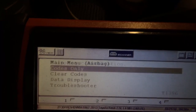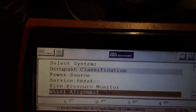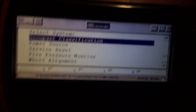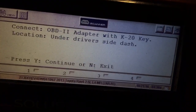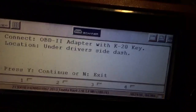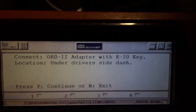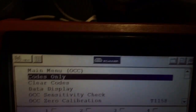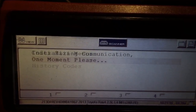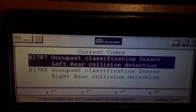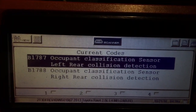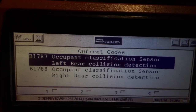So I'm using the Snap-on to calibrate this. It's pretty simple — you go to occupancy classification, which is the passenger seat. You enter there. Gotta use key 20. Then you got codes, current codes. We got B1787, occupant classification sensor, left rear collision detected.